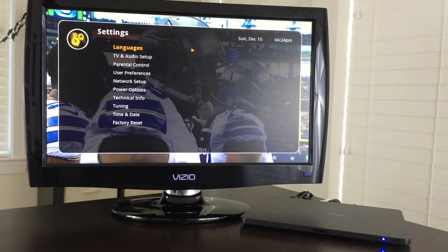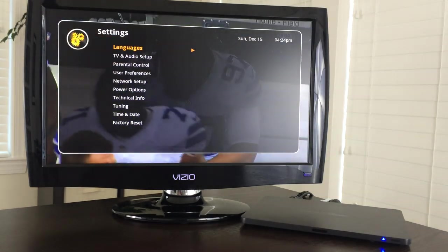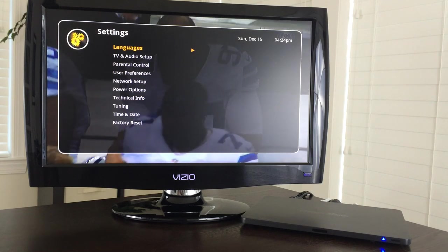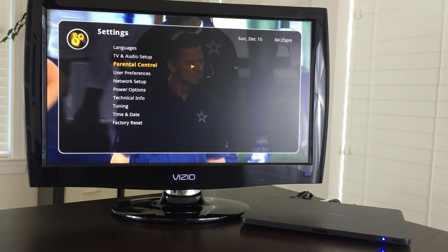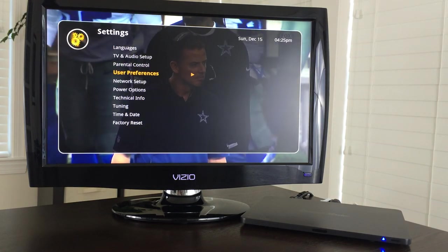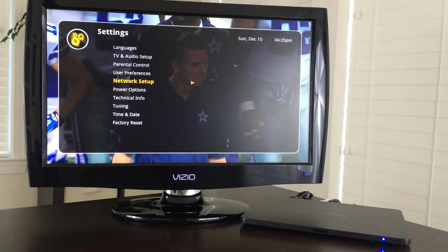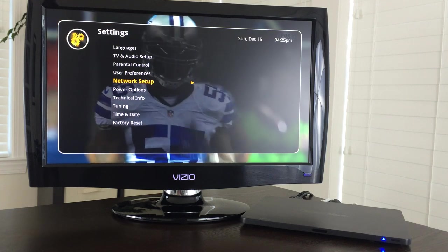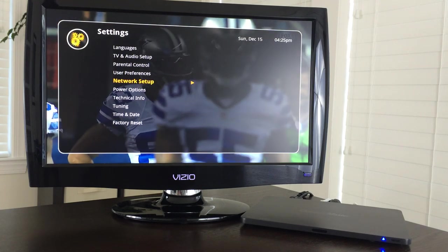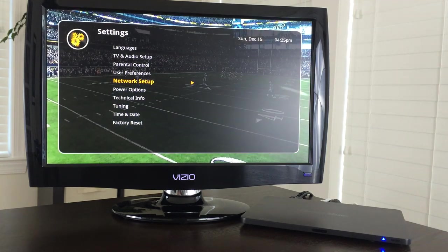There are all sorts of options. You can update your software manually if it is time. You can set up your network in here. For recordings you can adjust the padding before and after a show.